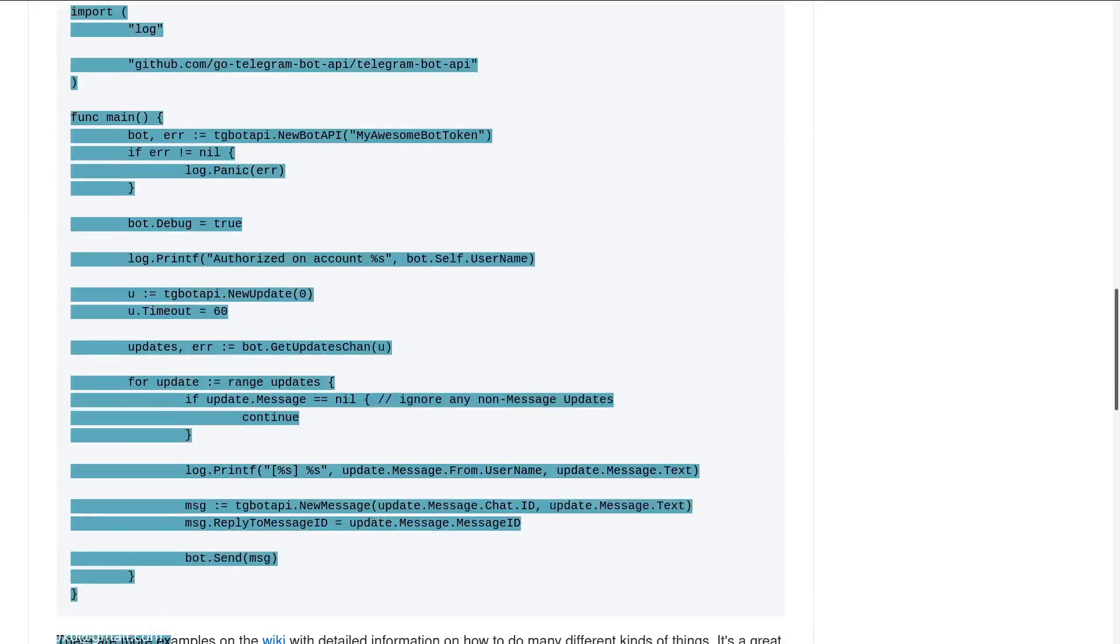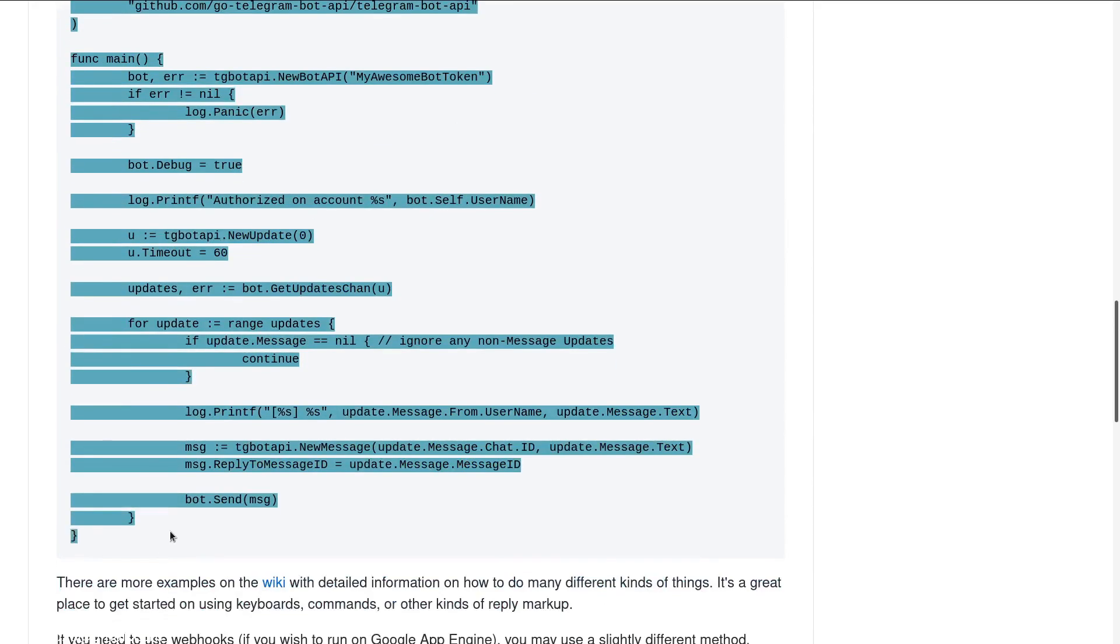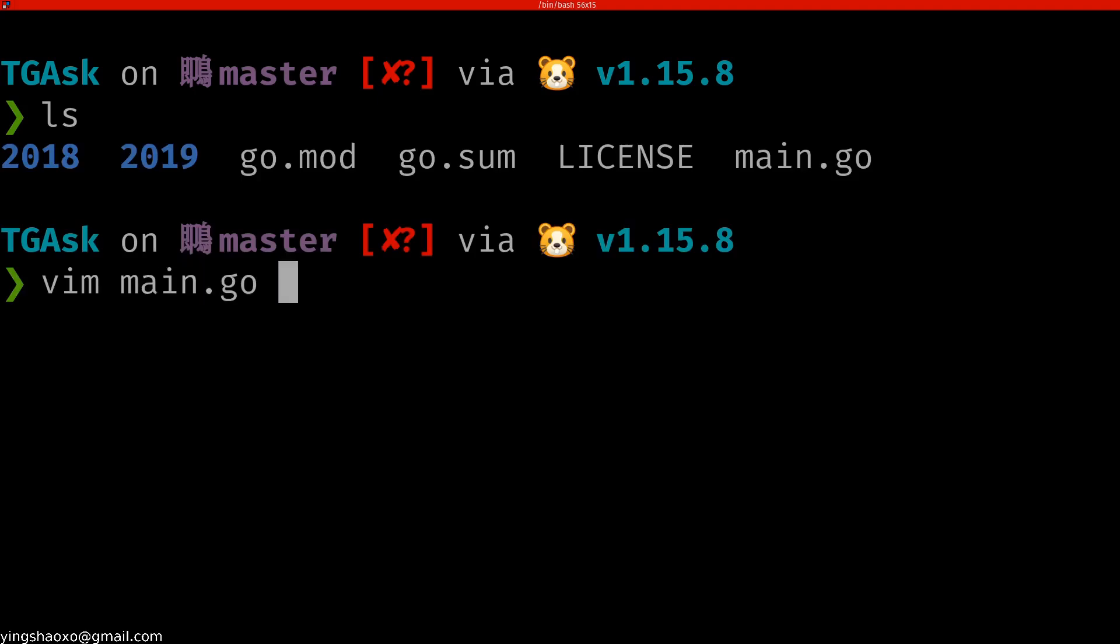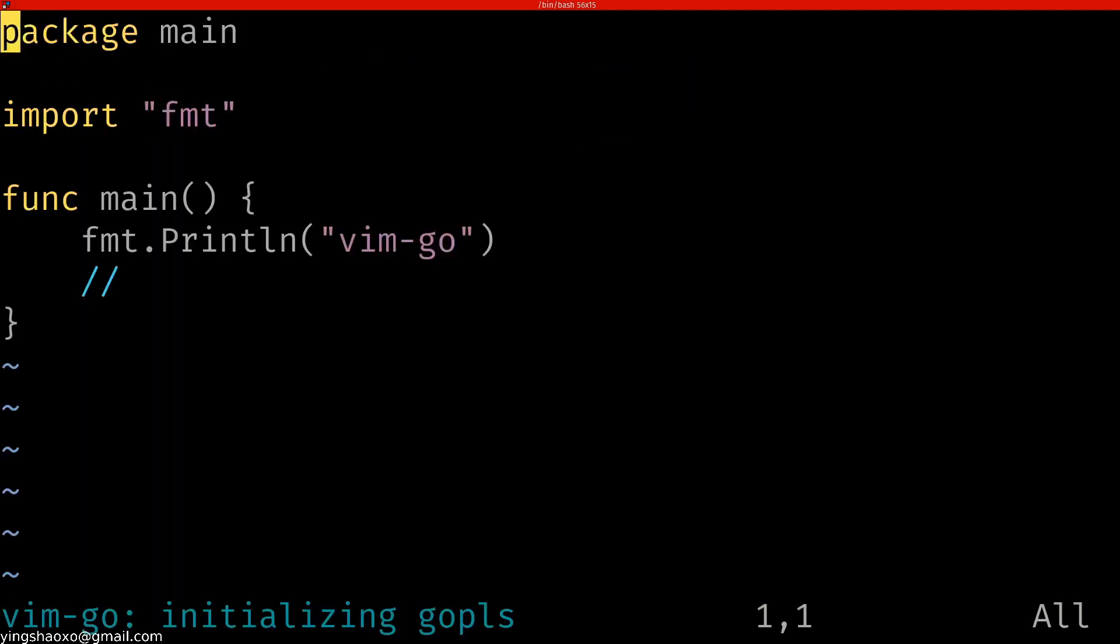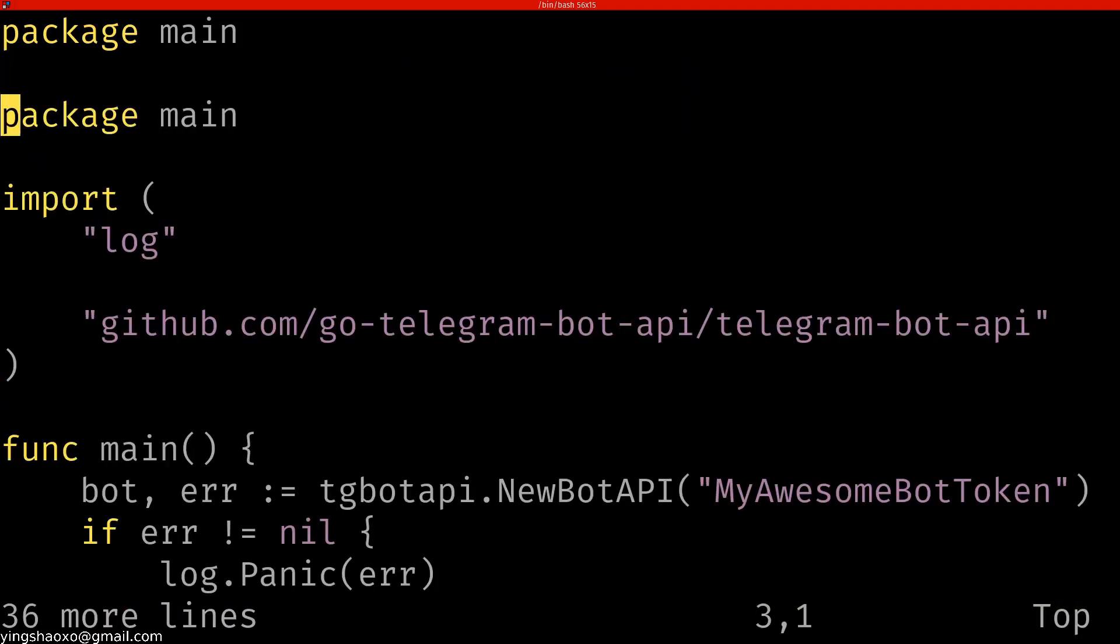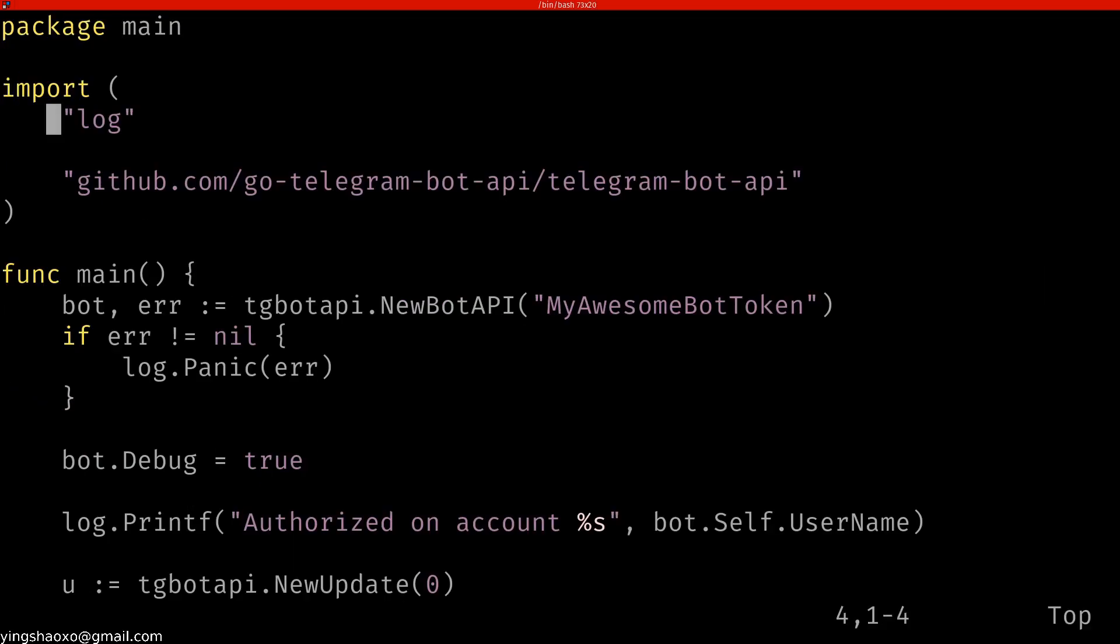Enough talking. Let's just copy this code. This is a basic code for the Goline programming, for the Goline telegram stuff. Let's just paste it into here. I think this is good enough.